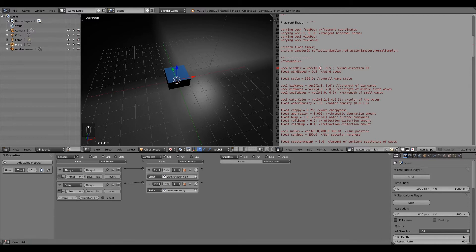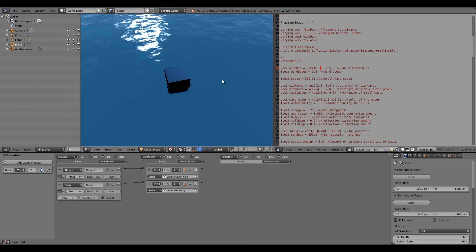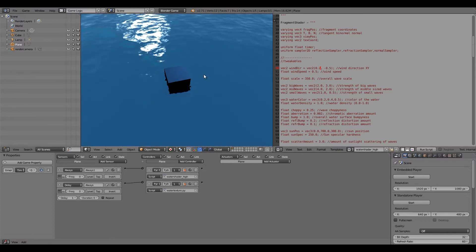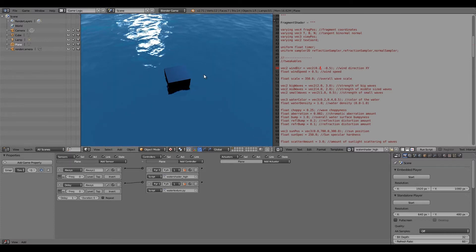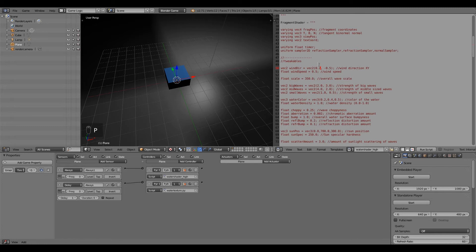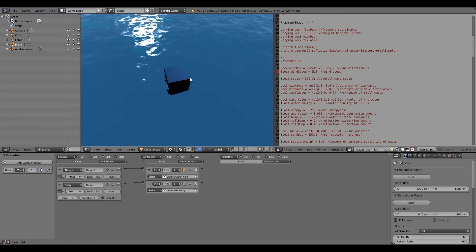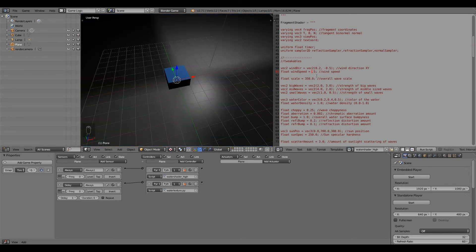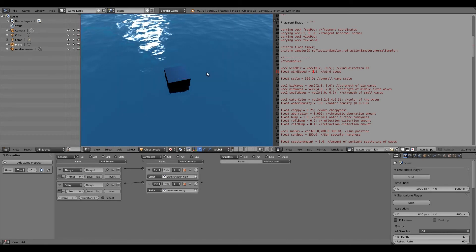Wind direction controls the way the wind is blowing on the waves. As you can see, it's currently negative 0.5 on X and Y. If I change the X value to 0.9 and press P, you can see it's going off to the left. If we put it back to 0.2, it's going forward. There's also a wind speed value — for example, if I change it to 3.5 and press P, the waves move a lot faster. If I set it to 0, the waves are very relaxed and move very slowly.